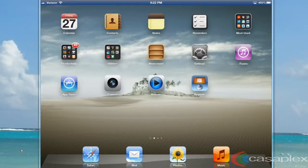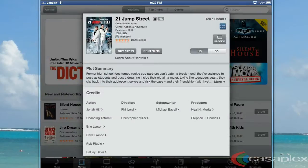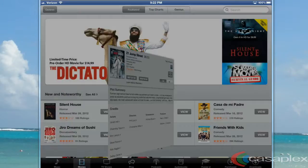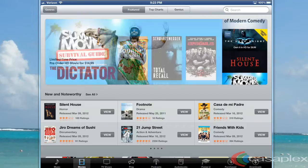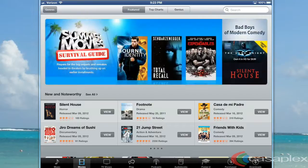Let's take a look at our iPad. First, let's click the iTunes icon. Second, let's select a movie that we want to download. For my example, I'm going to download 21 Jump Street.